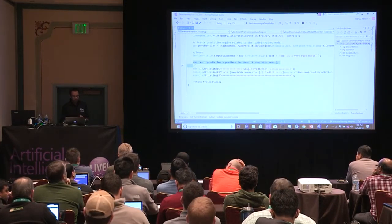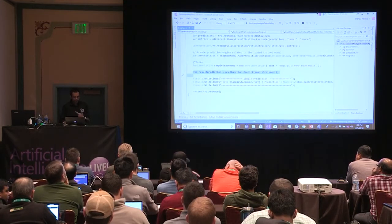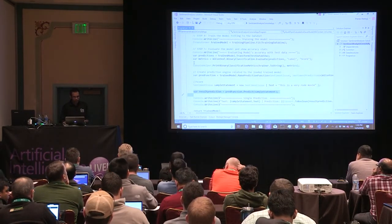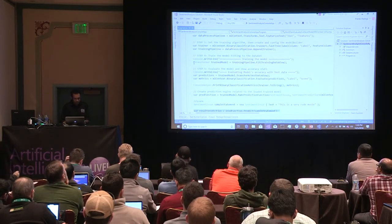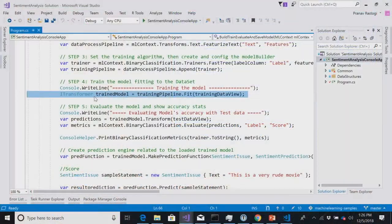Once you have the trained model, you can save it to disk and then load it from any .NET application, sharing that model across all other applications as well. Right now this example keeps everything in memory, but you can persist the model and load it from disk.